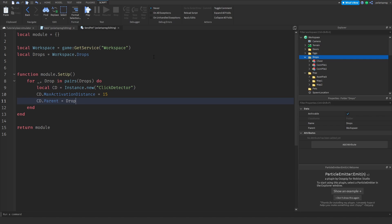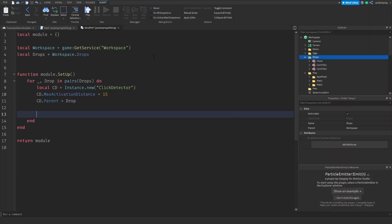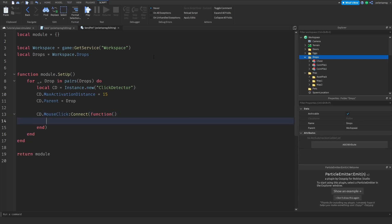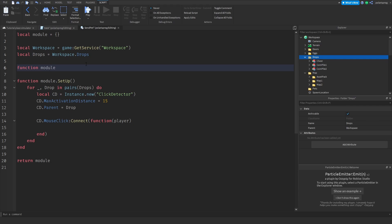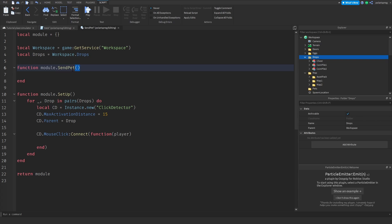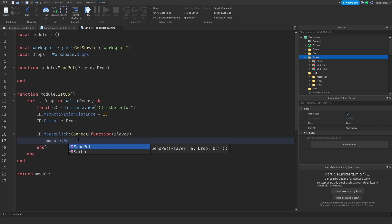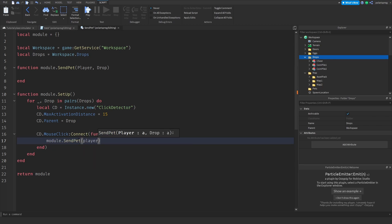Now I'll do cd.MouseClick:Connect(function(player) and inside that call module.sendPet(player, drop). The module.sendPet function takes the player and the drop as parameters. That's all we need to do for the click setup.